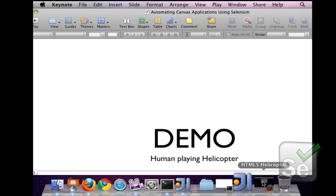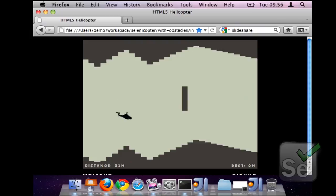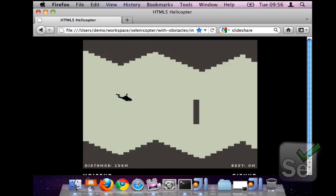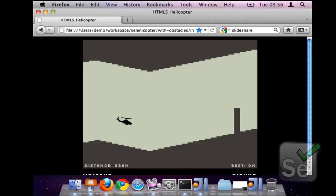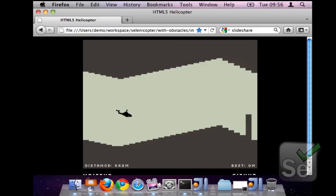Today what we're going to do is show you how we have taken an existing canvas-based application and written automated tests for it. The application we're using is Helicopter, a canvas-based game written by Dale Harvey. The concept of Helicopter is essentially you're flying a helicopter through a cave and the cave is getting smaller and smaller. The cave is randomly generated each time you play and there are also obstacles that appear. You can use either the enter key or the mouse click to apply the thrusters to the helicopter. When you let go of the thrusters, the helicopter starts falling.